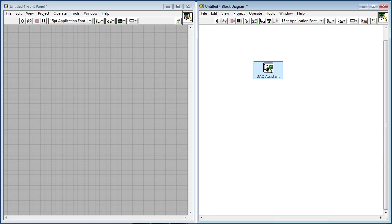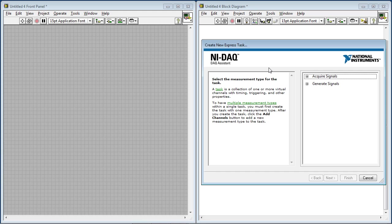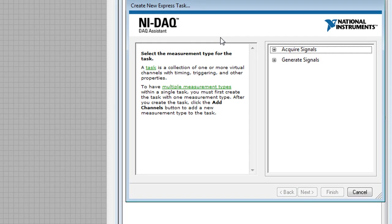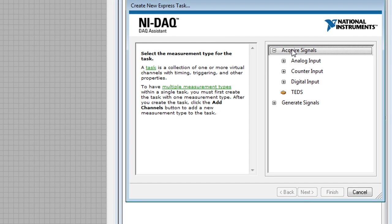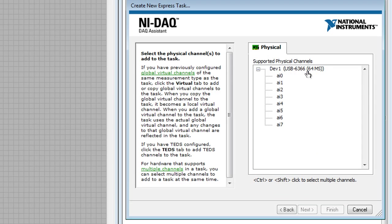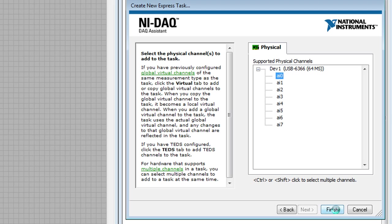The DAC Assistant is a step-by-step dialogue-based wizard which helps you to acquire and generate signals. I'm doing an acquisition, so I'm going to acquire signals, analog input, and voltage. It's going to show me the list of available channels, and I have the sensor connected to channel 0, so I'll select that and press Finish.